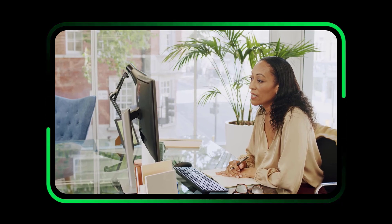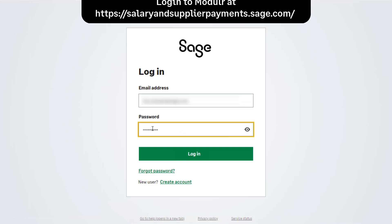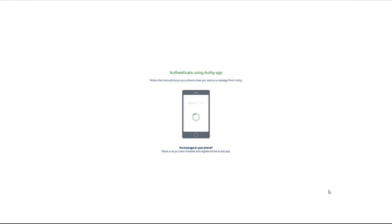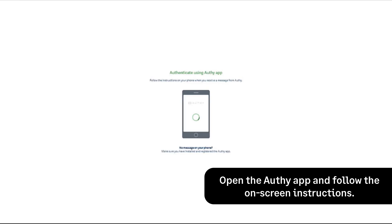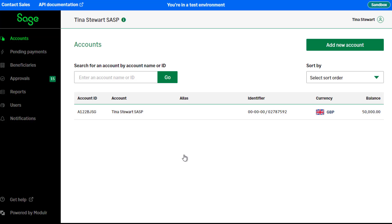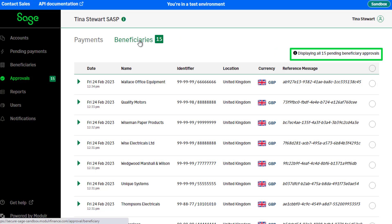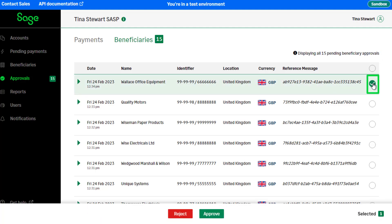Once payees have been submitted for approval from Sage 50 Accounts, they need to be approved in the Modular portal. To do this, log into the Modular portal with your Sage account details. Each time you log into the Modular portal, you'll be prompted to authenticate access in Authy. To authenticate access, open the Authy app and follow the on-screen instructions. Once authenticated, your Modular account details appear in the Accounts section. To approve your suppliers in Modular, from the navigation bar select Approvals, then click Beneficiaries. Your suppliers are listed as pending beneficiaries. To approve a single beneficiary, select the radio button to the right of the supplier and click Approve.